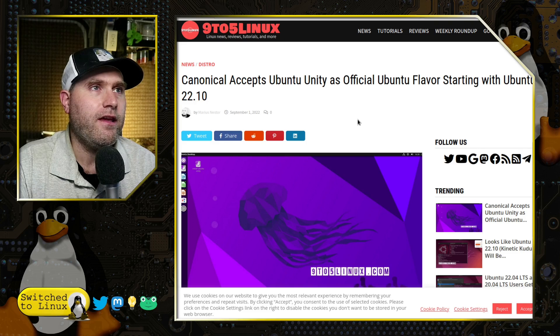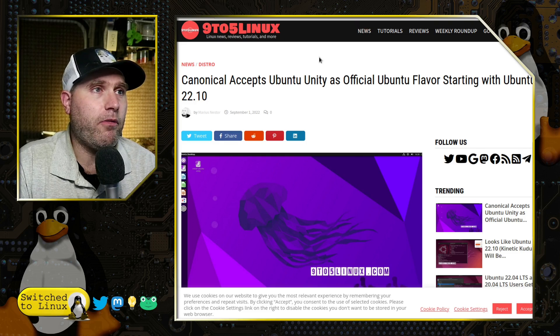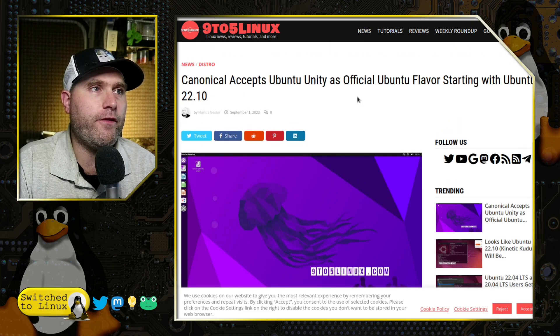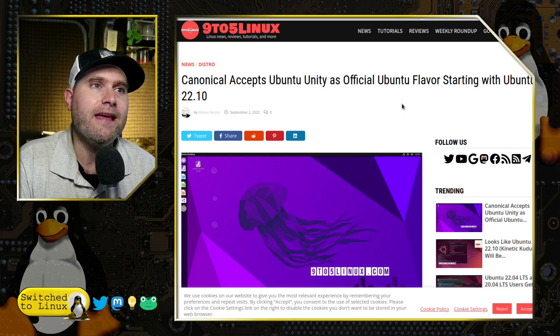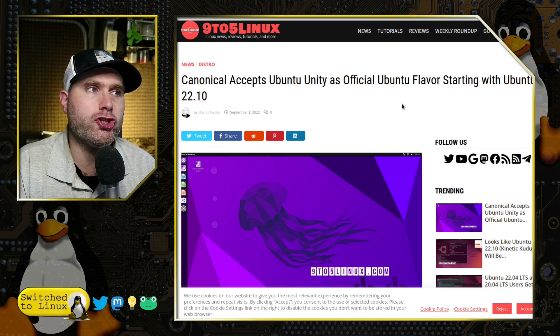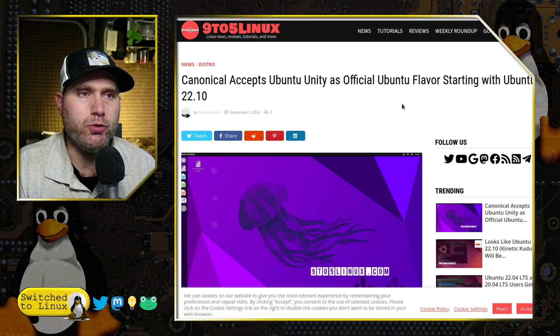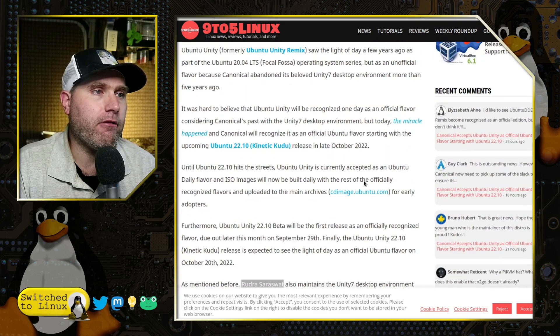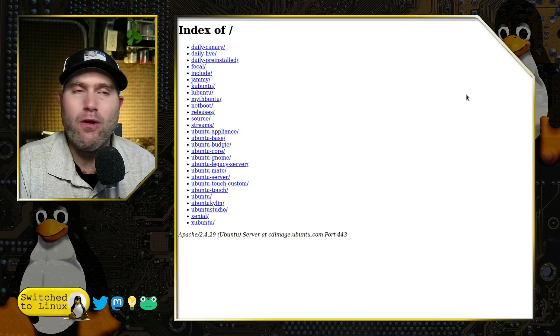Nine to Five Linux reports that Canonical officially accepts Ubuntu Unity as an official flavor starting with 22.10. Now in the article here it says you can grab it in the daily builds.